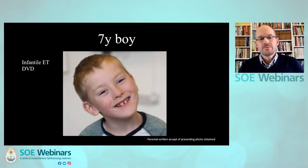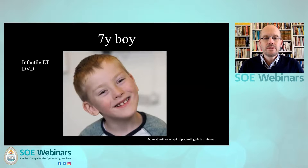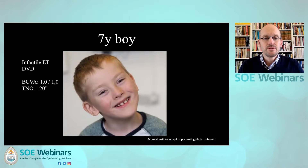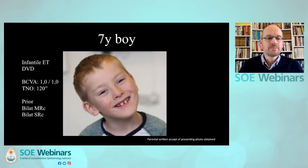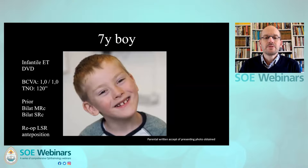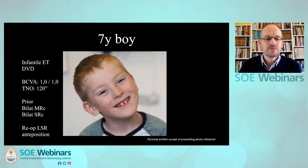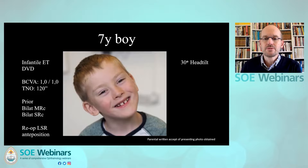I would like to share a case with you. This is a seven-year-old boy. He has infantile esotropia, DVD, and he has normal visual acuity. And even though he has infantile esotropia, he actually has quite a nice stereo acuity. Prior to coming to our clinic, he had bilateral medial rectus recessions, bilateral superior recessions, and because of incomplete correction, he had a left superior recession and left superior rectus antiposition afterwards.